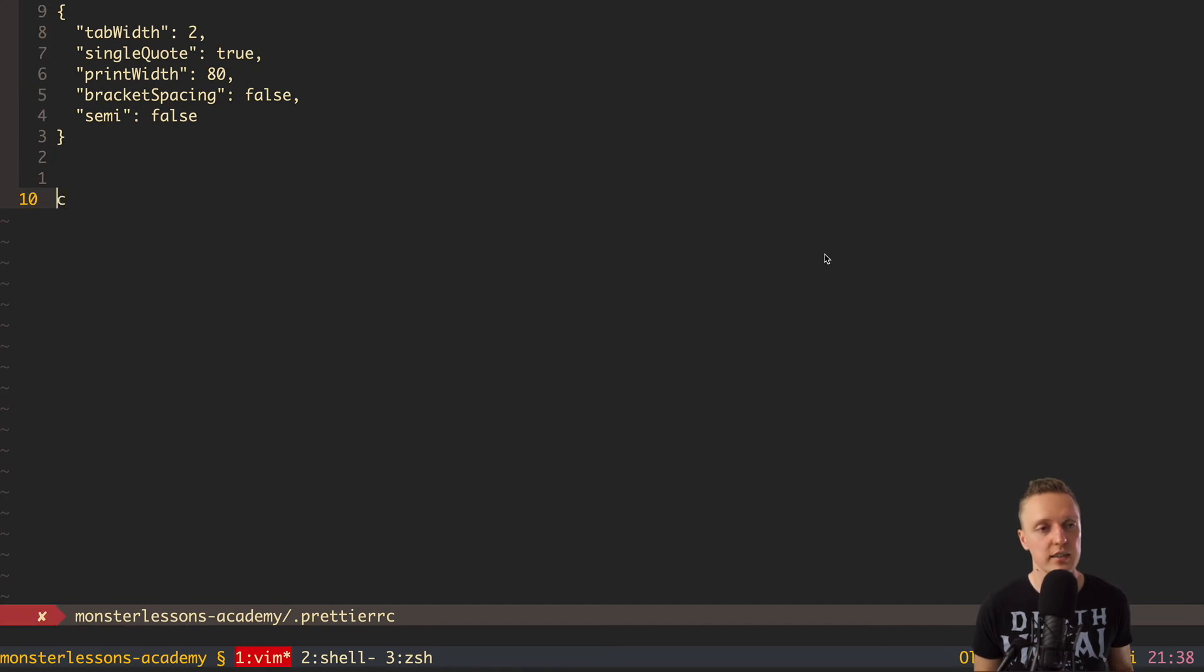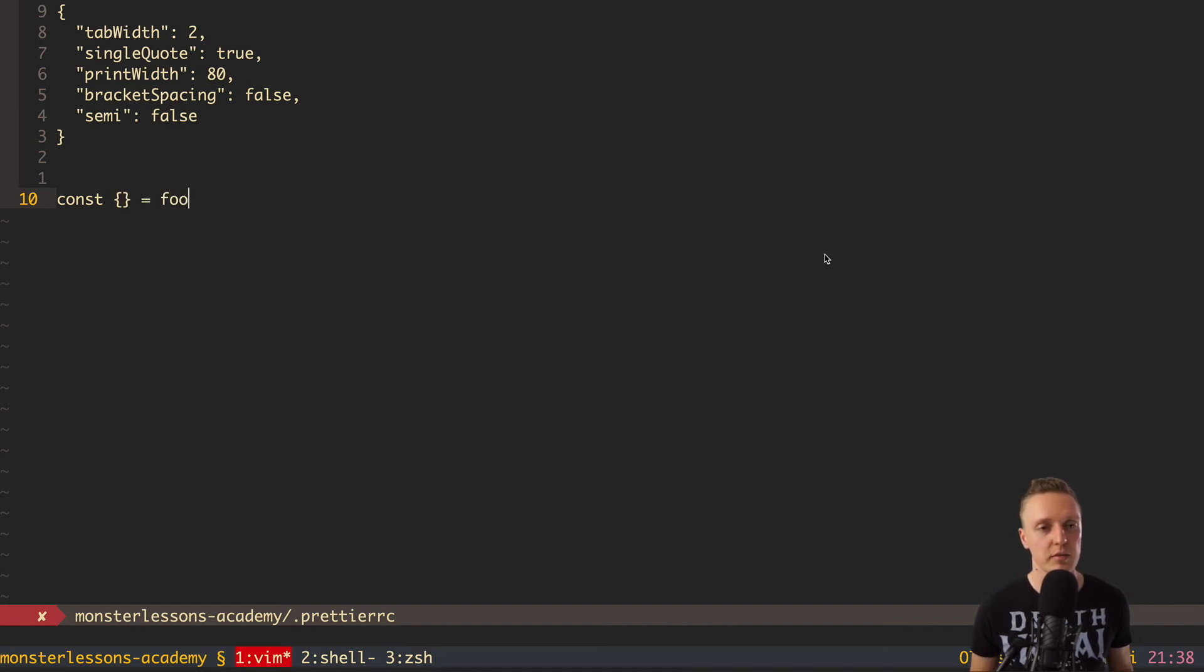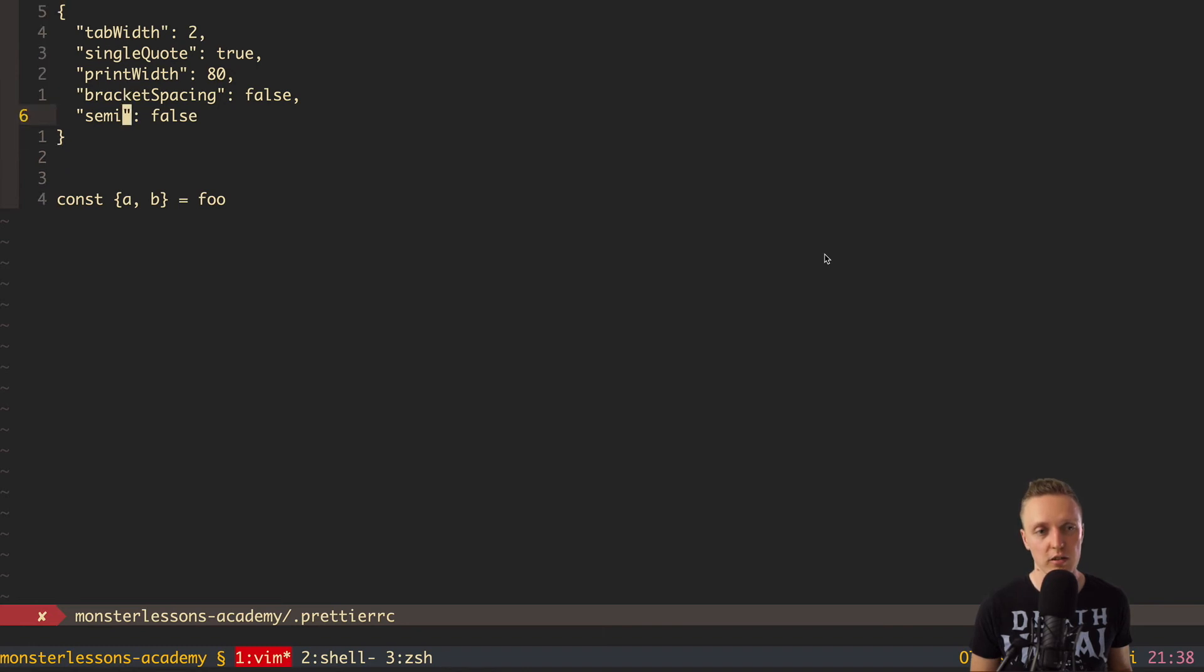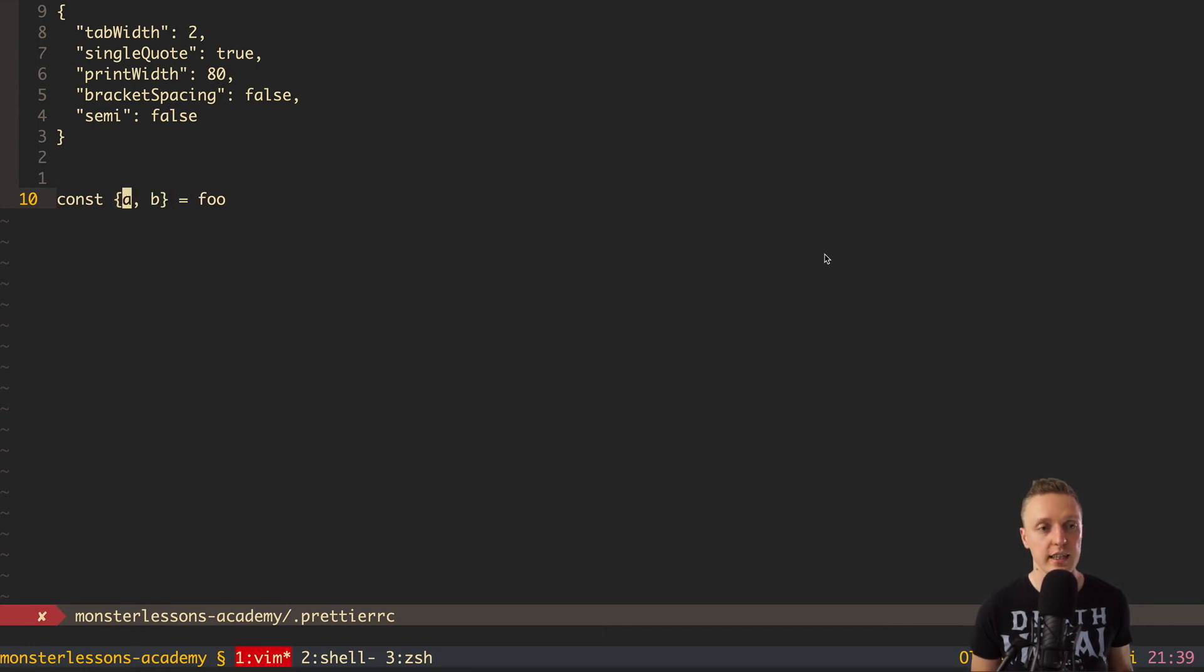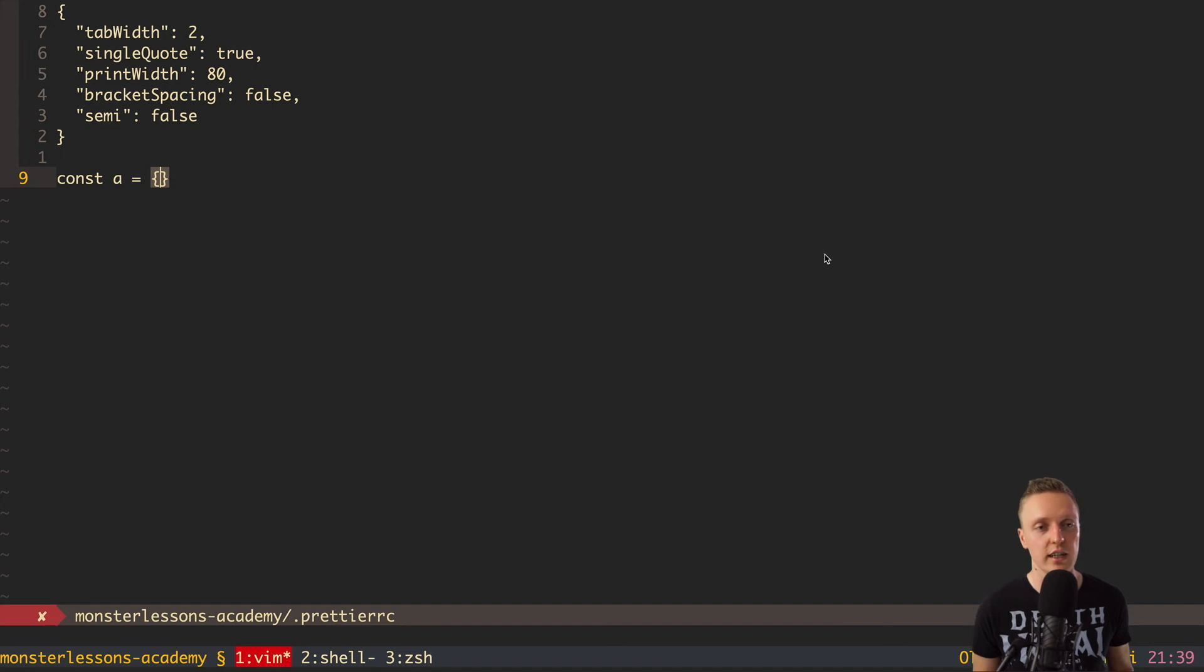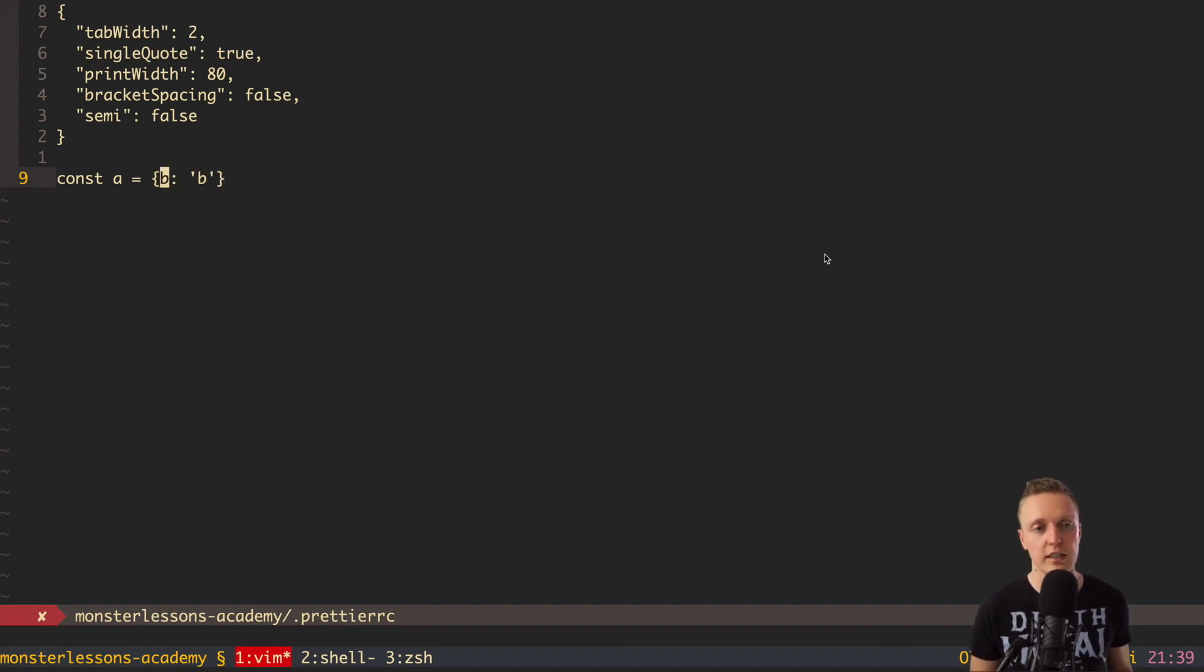The next one is bracket spacing. This means that if you have some destructuring, for example, like this, you have here const and then the object. And for example, you want to take from the object foo value a and value b also. Bracket spacing with false means that you don't have any spaces inside. So it doesn't look like this, but it looks like this. The same thing will happen with any object. So you just create the variable a and this is an object and inside you have b, which is string b. And you don't have any spaces here, so Prettier will remove them automatically.